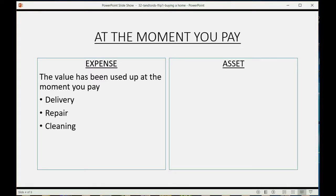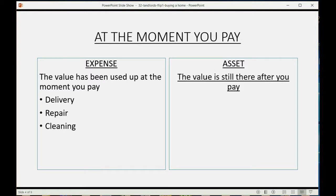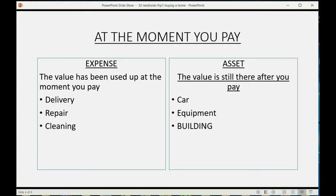However, if at the moment you were paying for something, you were paying for an asset, the value was still there after you pay. So things like a car or equipment or even a building—if you pay for these things, at the moment you pay it still has value that you can use into the future.